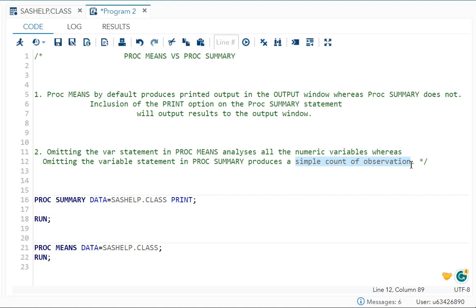These are the two differences between PROC MEANS and PROC SUMMARY. I hope my video is clear to all of you.